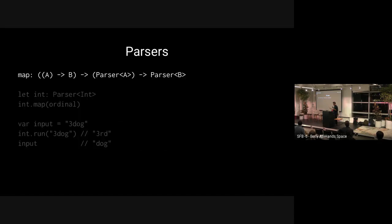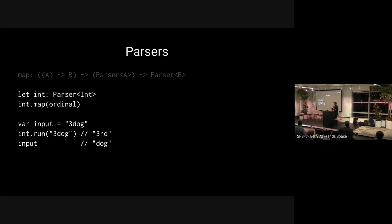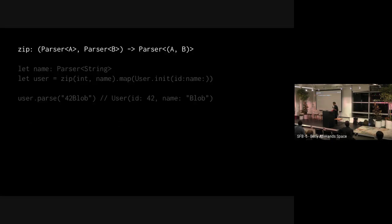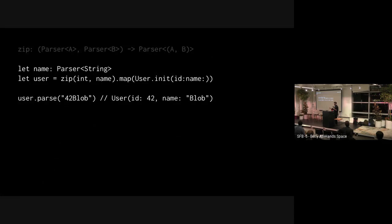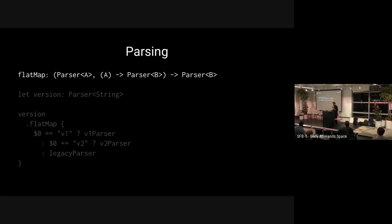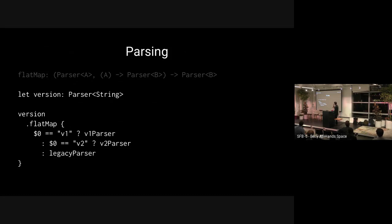Parsers support all the operations we've been discussing. You can map on them: if you have an int parser, map it with an ordinal function and now you have a parser that produces ordinal numbers — parsing '3dog' gives you 'third' with 'dog' left to parse. You can zip parsers: zip an int parser and a string parser, map with a user initializer, and now you can parse '42 blob' into a User with id 42 and name 'blob'. You can flat map on parsers to parse a little, then do logic based on what you've parsed to decide how to continue.